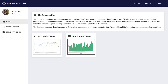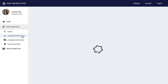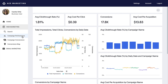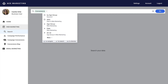The business user is the primary data consumer at SpotShop. ThoughtSpot's user-friendly search interface and embedded pinboards allow the business user to interact with and explore their data. The business user is a decision maker, so they have access to all relevant data around web and email marketing campaigns executed for SpotShop, and they can search their data to answer questions on the fly.